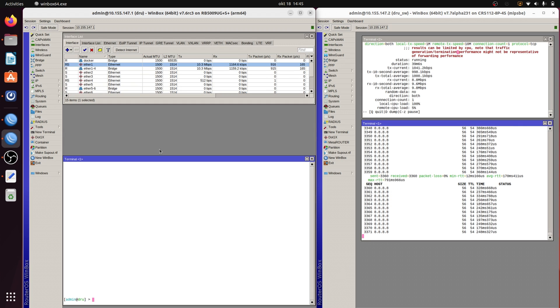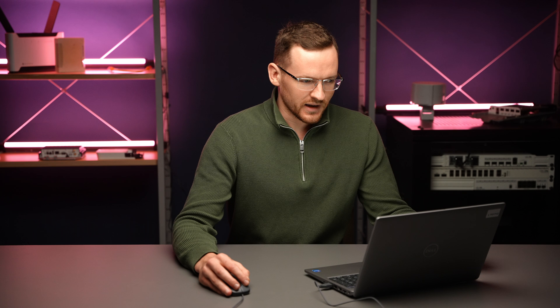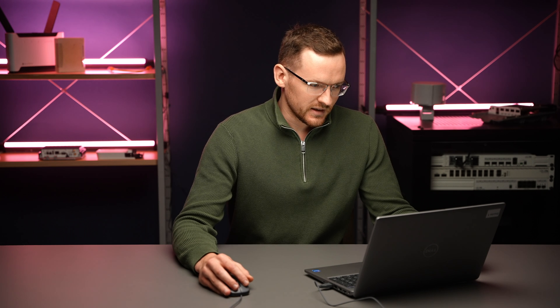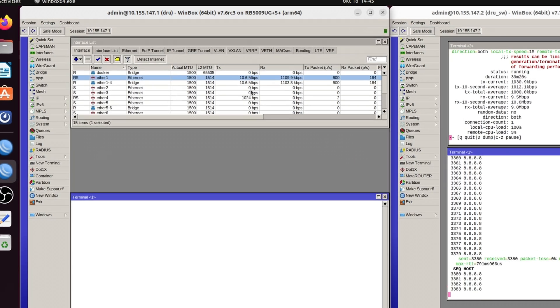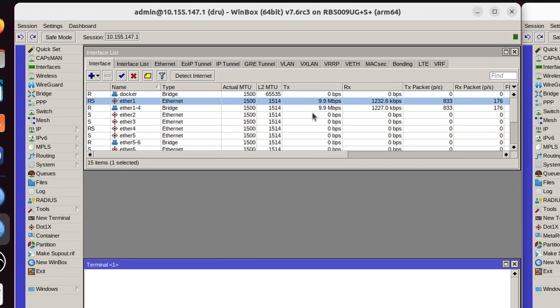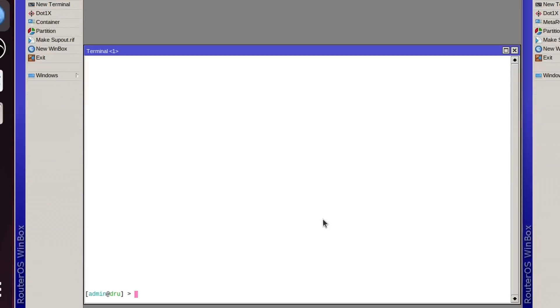The simplest way to get an insight of what's going on in your network is to just look at the interface list, where you can see the current throughput, but that doesn't give you much more detail of what exactly is going on. Another option would be to use the tool sniffer, but if you've ever tried collecting packets, you know that there's a lot of data and for most cases it's not practical — it doesn't give you a quick insight.